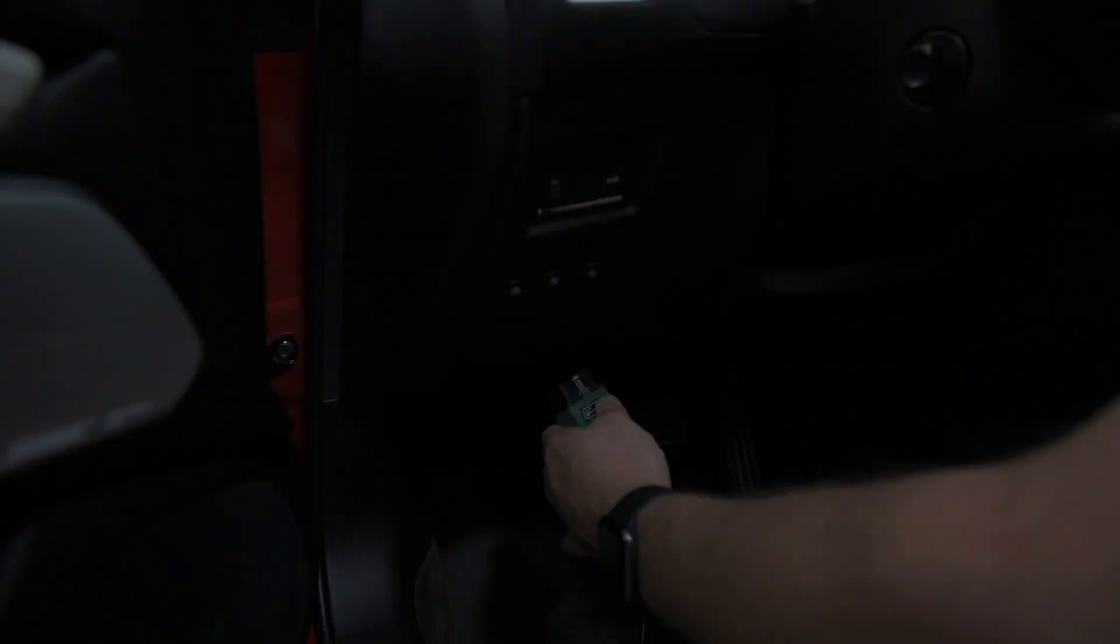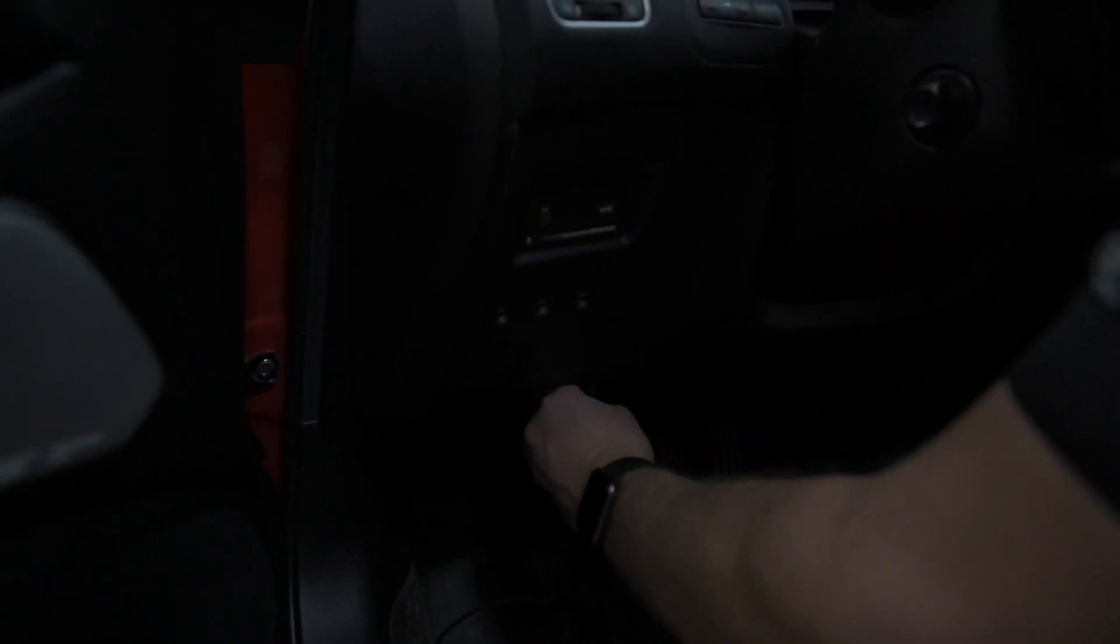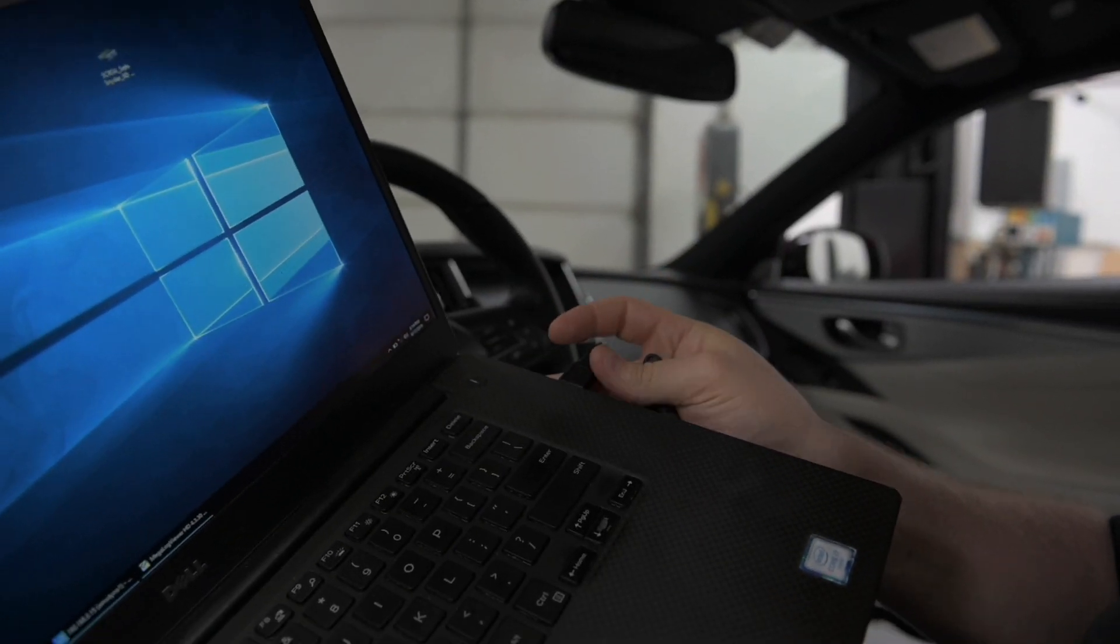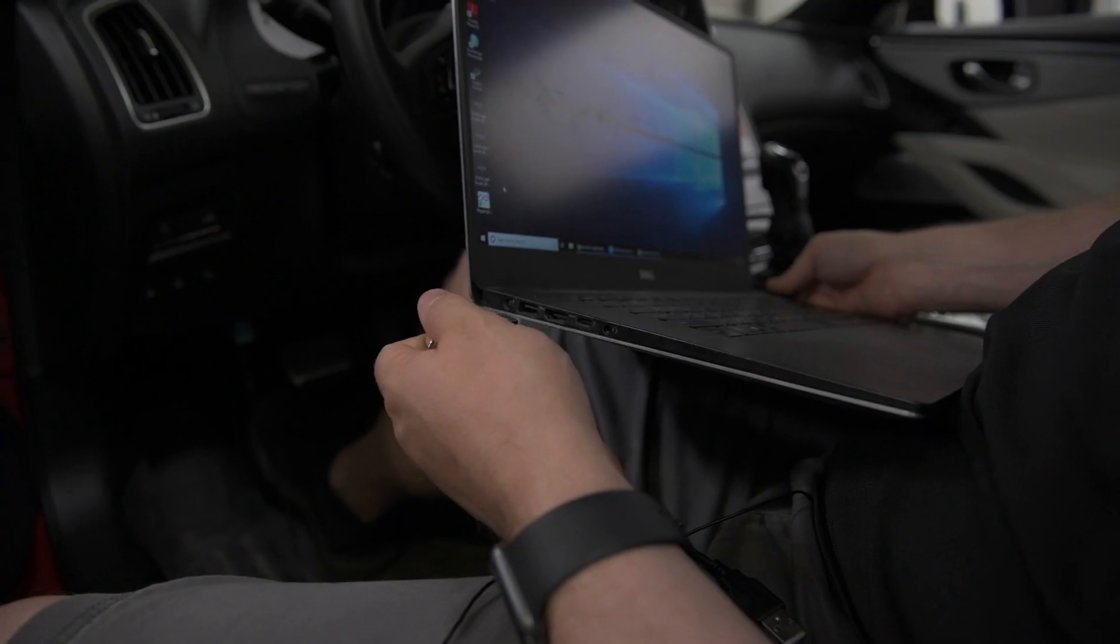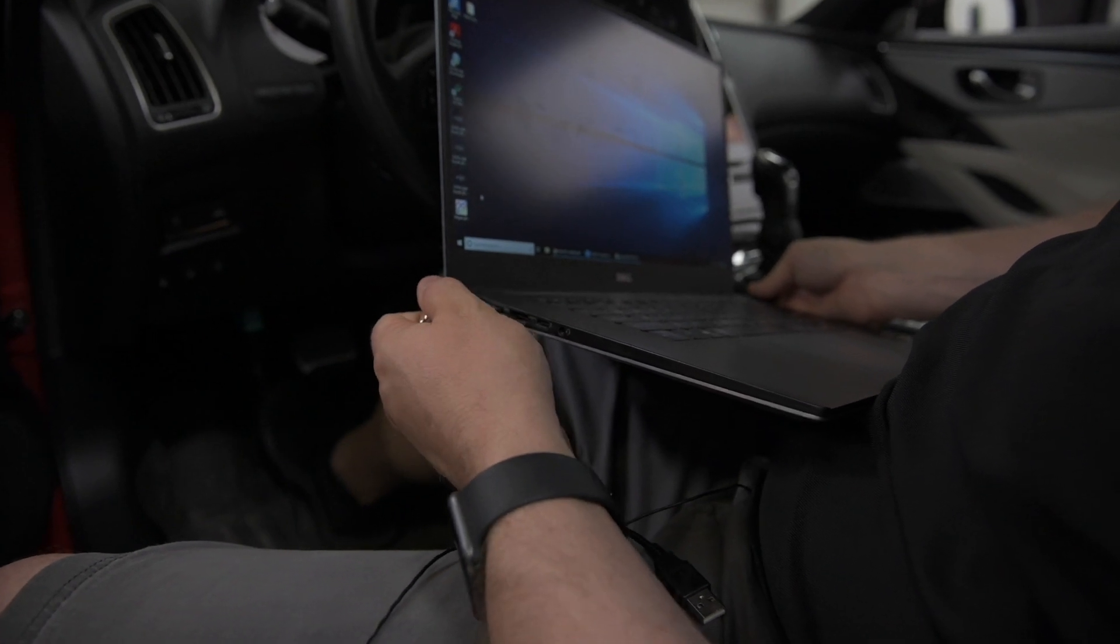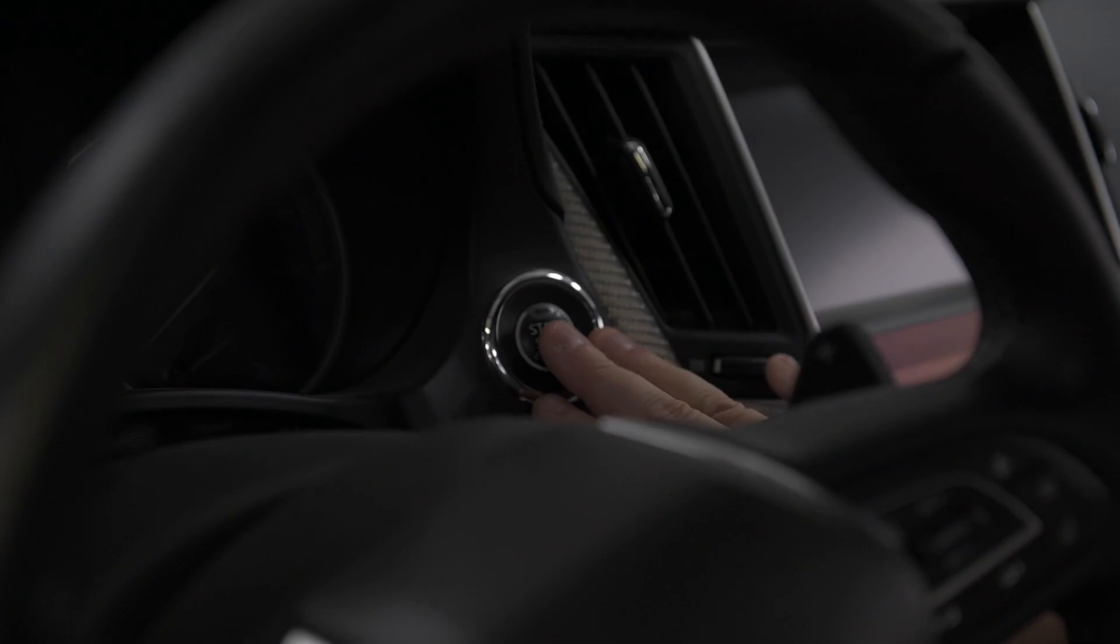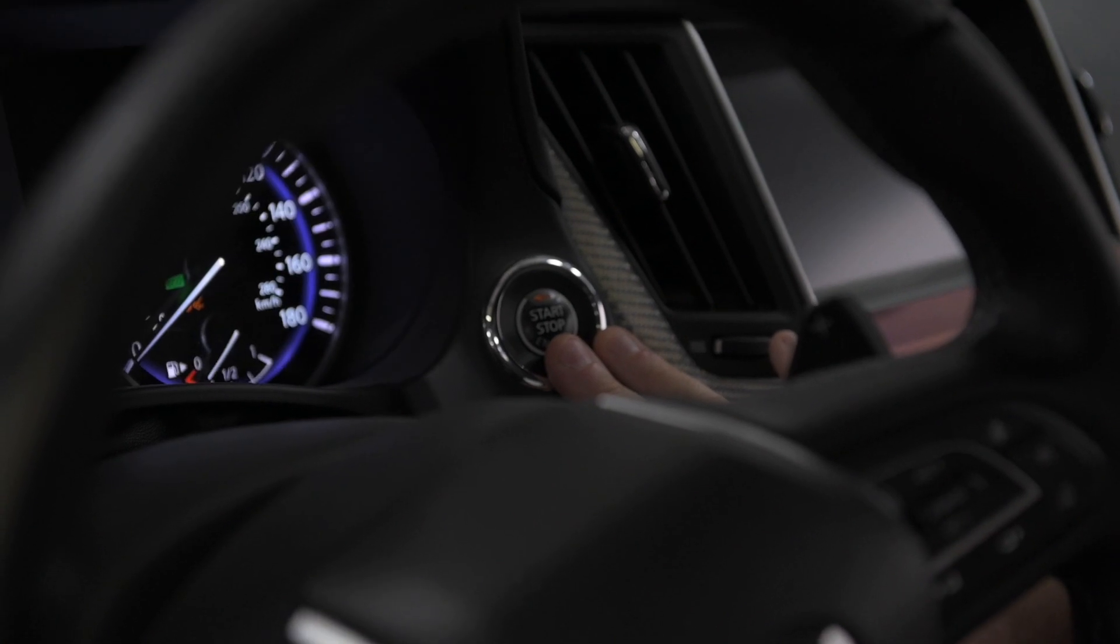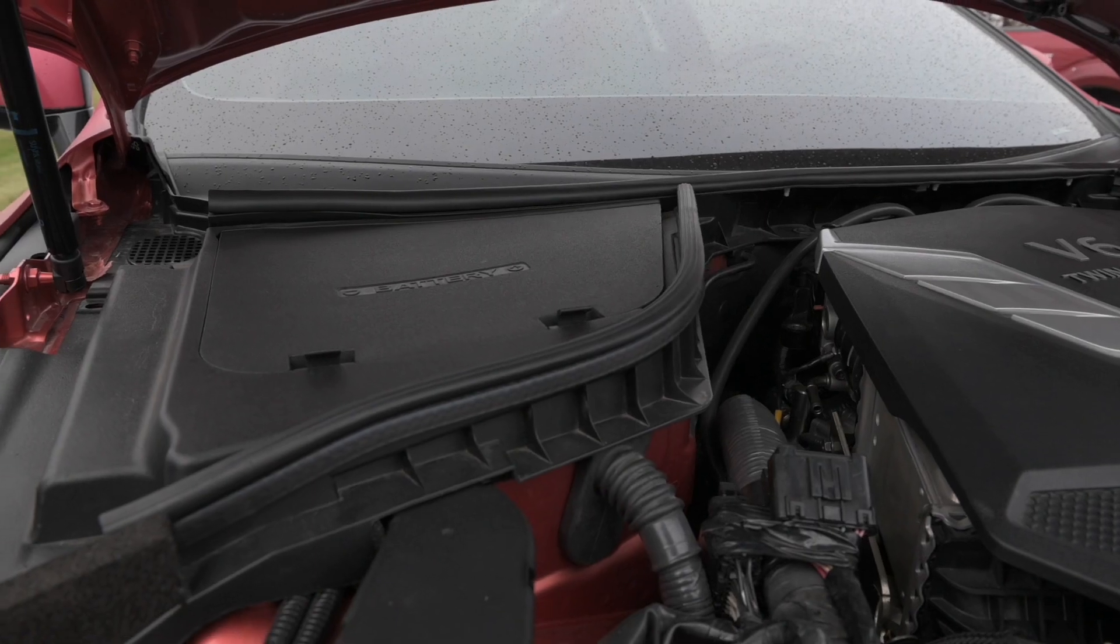Now it's time to program the ECU. Plug the Bluetooth module into the OBD port of the vehicle and the USB into the computer as well as the security key. Make sure all the accessories are off: air conditioning, headlights, seat warmers. If any of these are left on, an error will display during the flashing process.